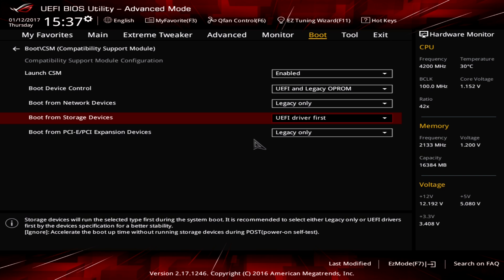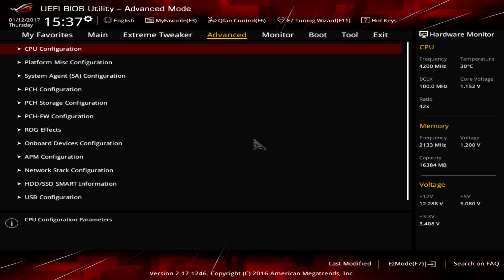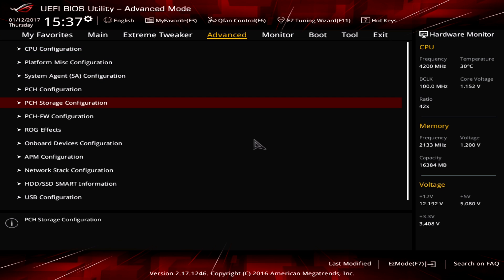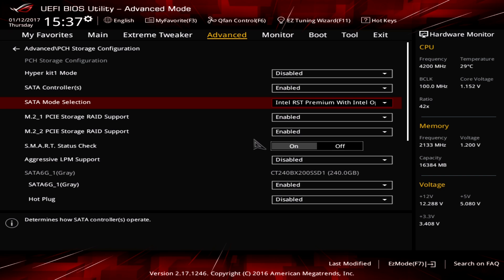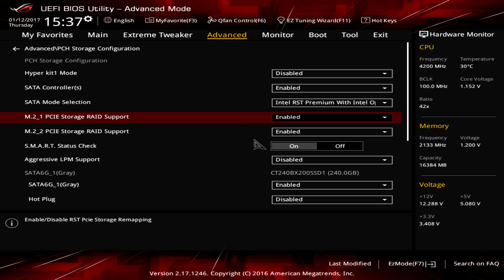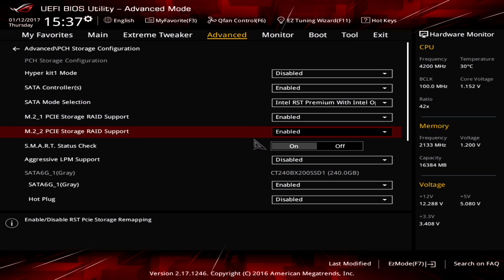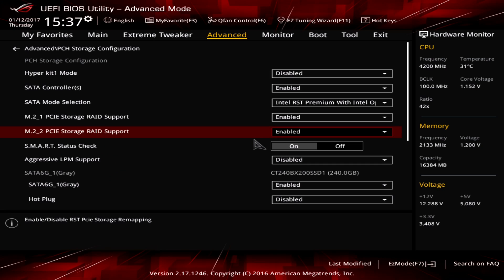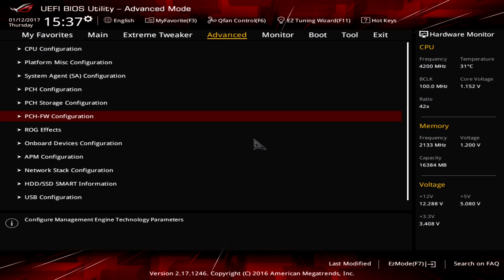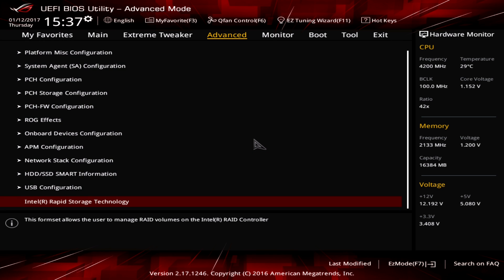And there you change the boot from storage devices to UEFI driver first. Afterwards, you go to Advanced, PCH storage configuration, SATA mode selection and you change that one to Intel RST mode and enable those two. If you did that, you have to confirm the settings by pressing F10, exit the BIOS and go back to the BIOS. Otherwise, you will not find this submenu which is called Intel Rapid Storage Technology.